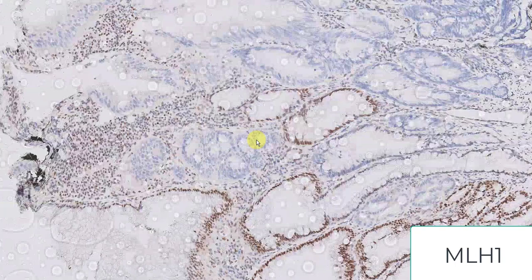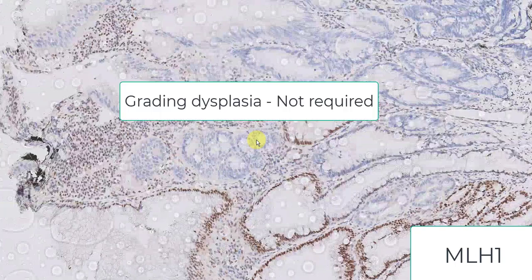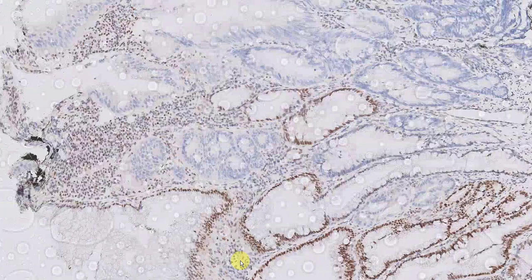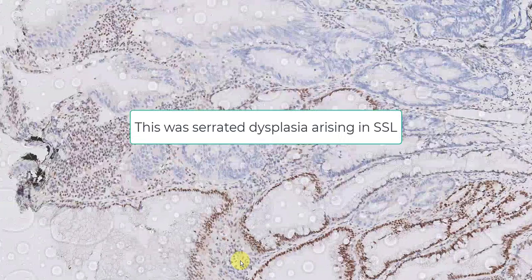One final question: does one grade dysplasia in sessile serrated lesions? The answer is no. There's nothing to stop you from grading dysplasia, but the argument against grading is that there is so much inter-observer variability that it simply does not make clinical sense. Finally, there are actually two kinds of dysplasia: adenomatous dysplasia and serrated dysplasia. Does it matter clinically? No, it doesn't. This is the serrated kind of dysplasia. The adenomatous type looks like a tubular adenoma. Bottom line: this is a sessile serrated lesion with dysplasia with loss of MLH1.